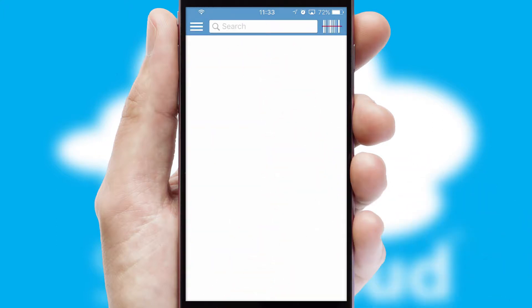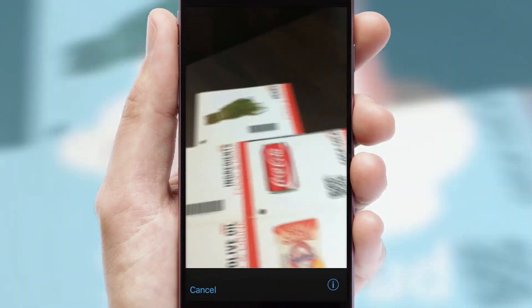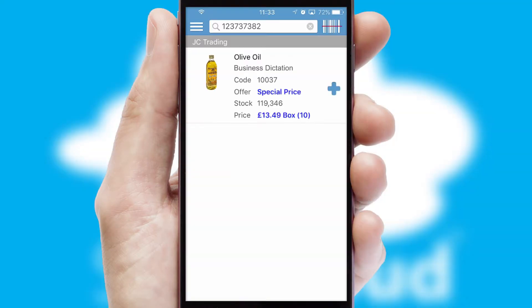Products can also be easily located and ordered by scanning any type of barcode or QR code.